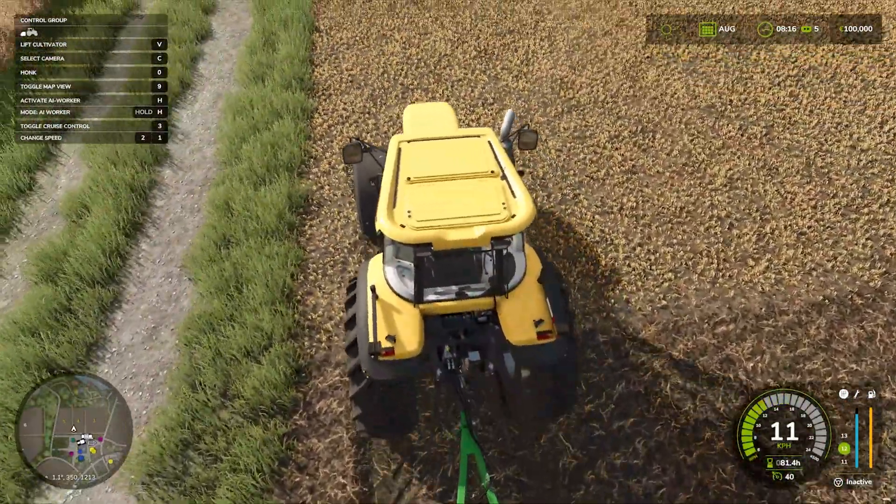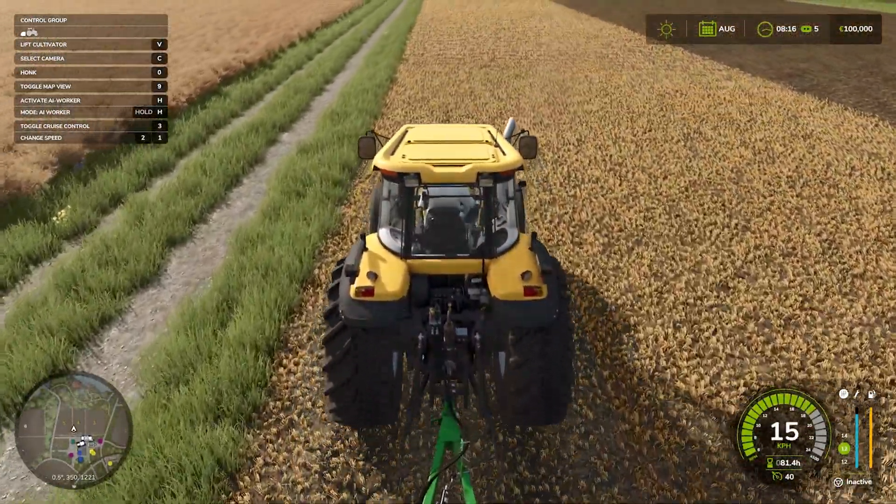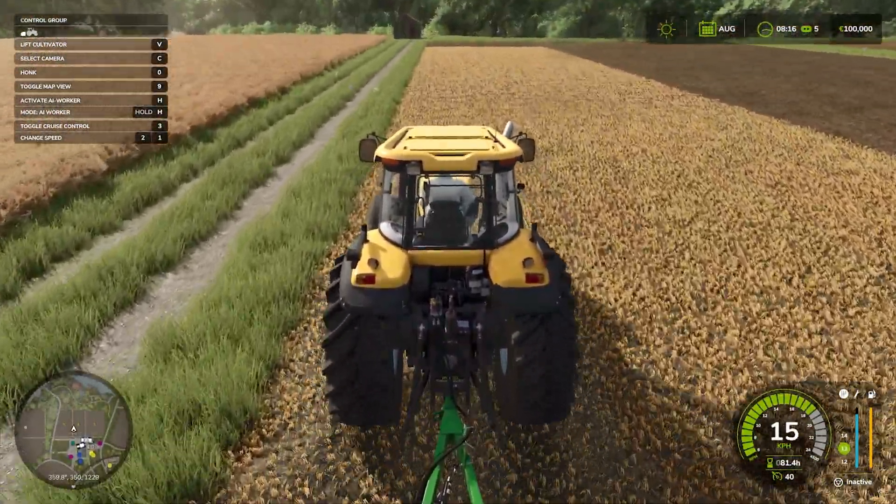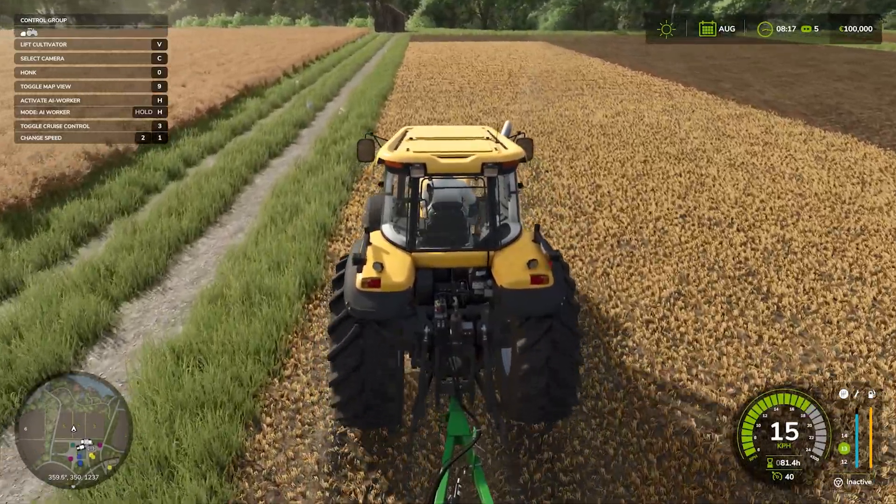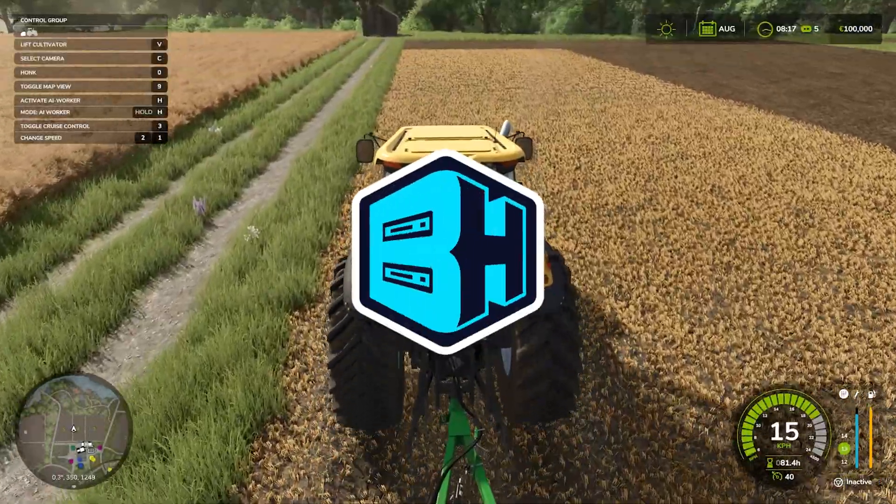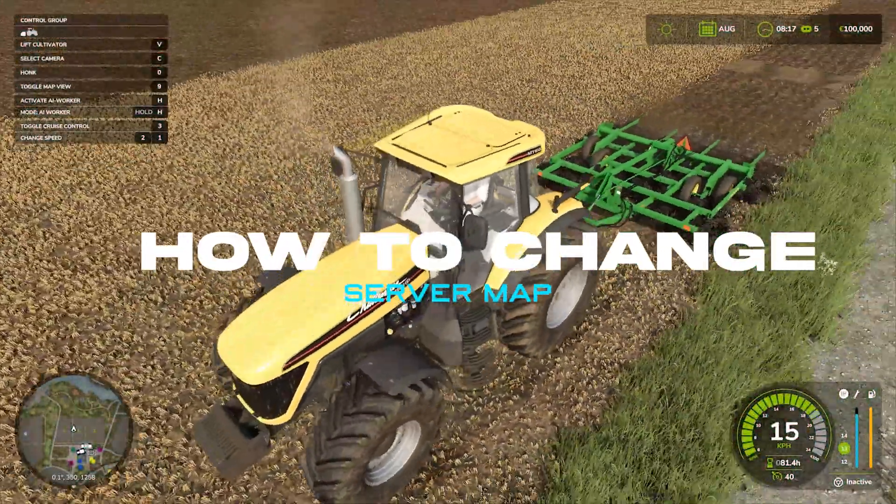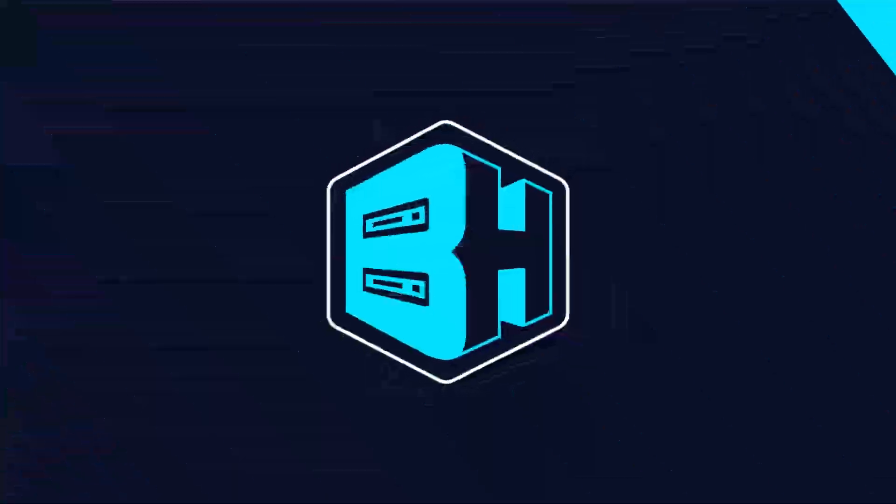Changing the map on a server brings variety to the gameplay by introducing new landscapes, field layouts, and environments for players to explore and manage. In today's video, we're going to go over how to change the map on a Farming Simulator 25 server.